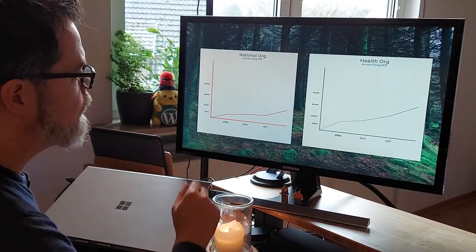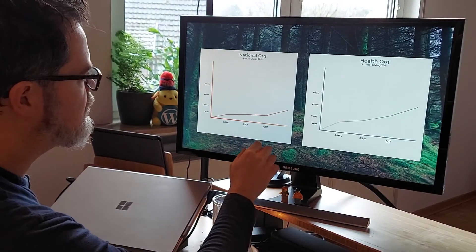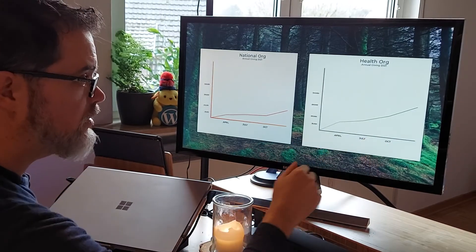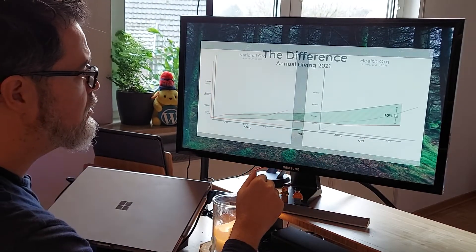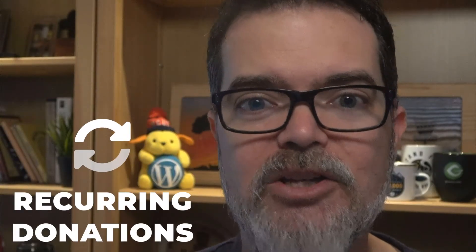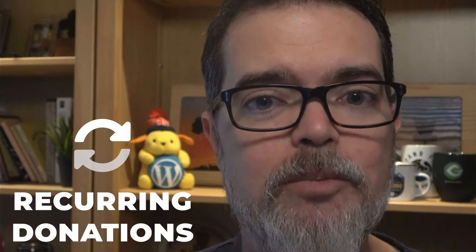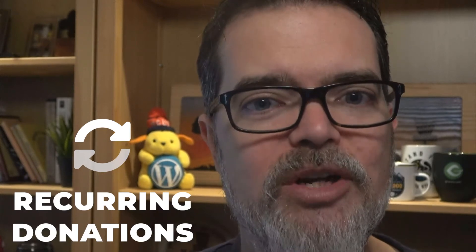Every fundraiser wants to figure out ways to increase their donor's annual giving by 30% or more. When you're fundraising online, you don't want this number — you want this one. The difference between these two organizations comes down to one thing: recurring donations. Let me show you how easy it is to do this with the GiveWP Recurring Donations add-on.